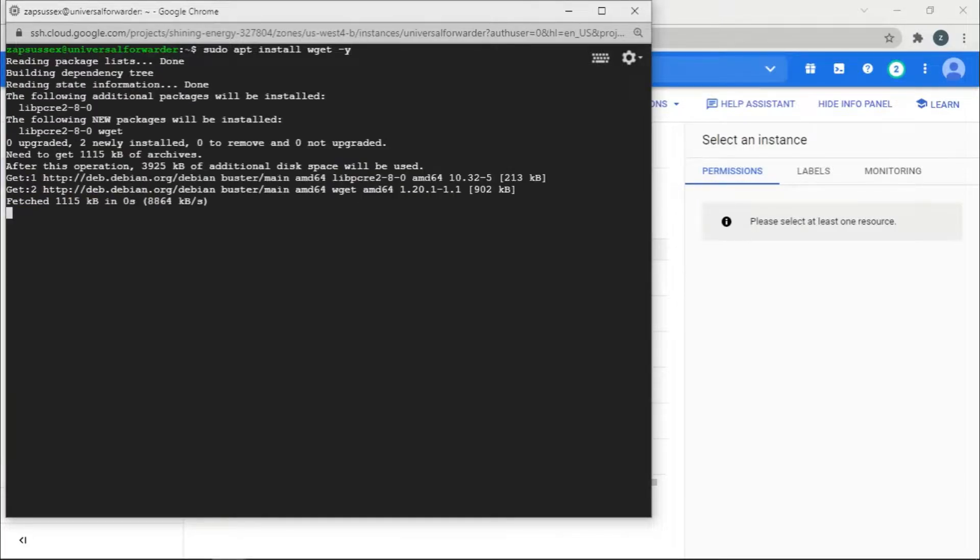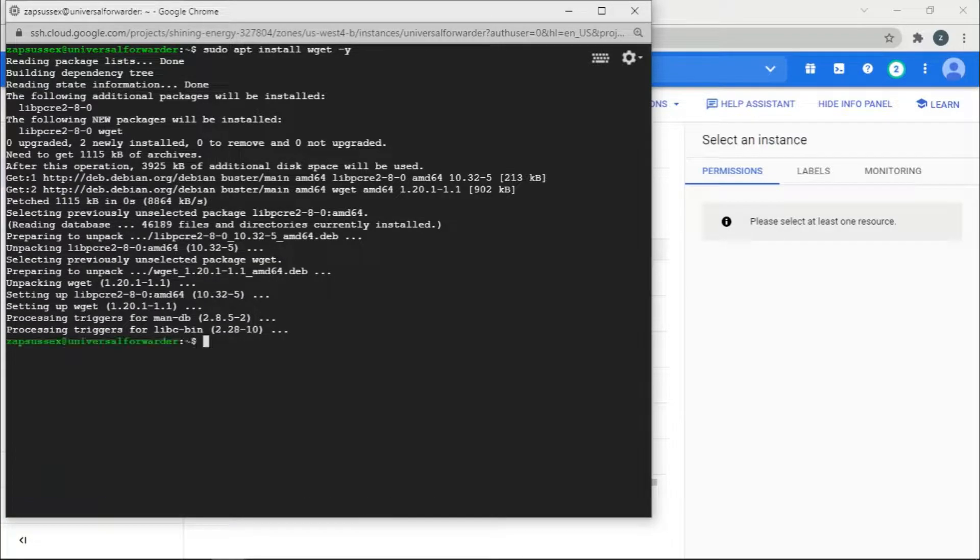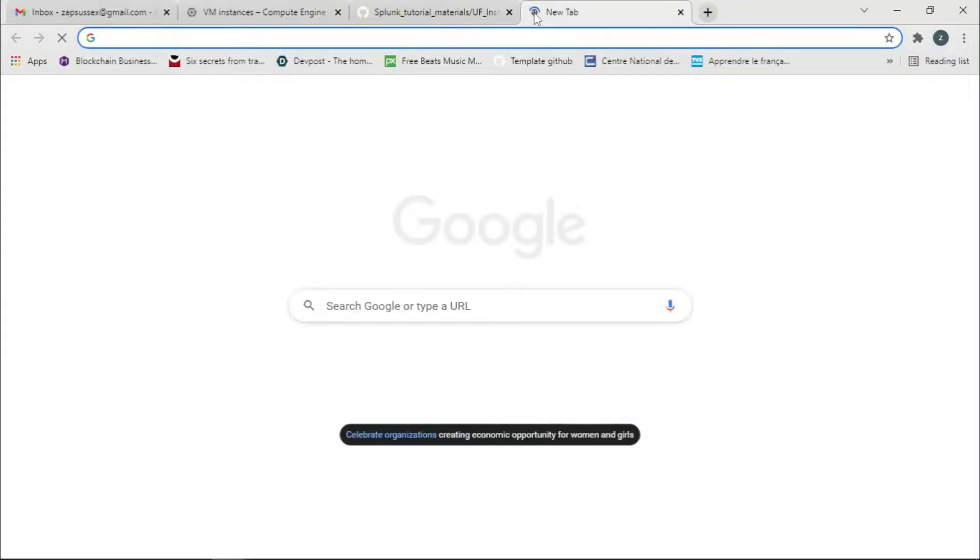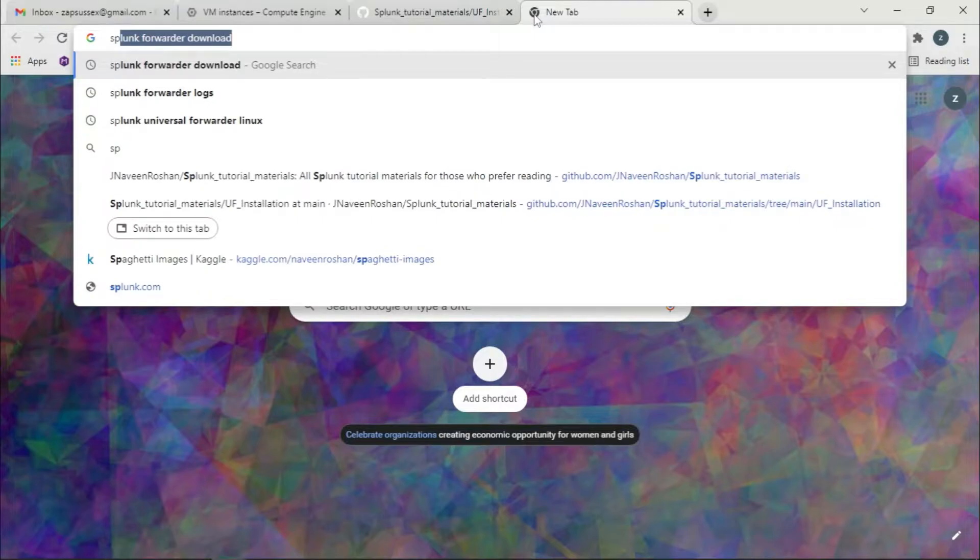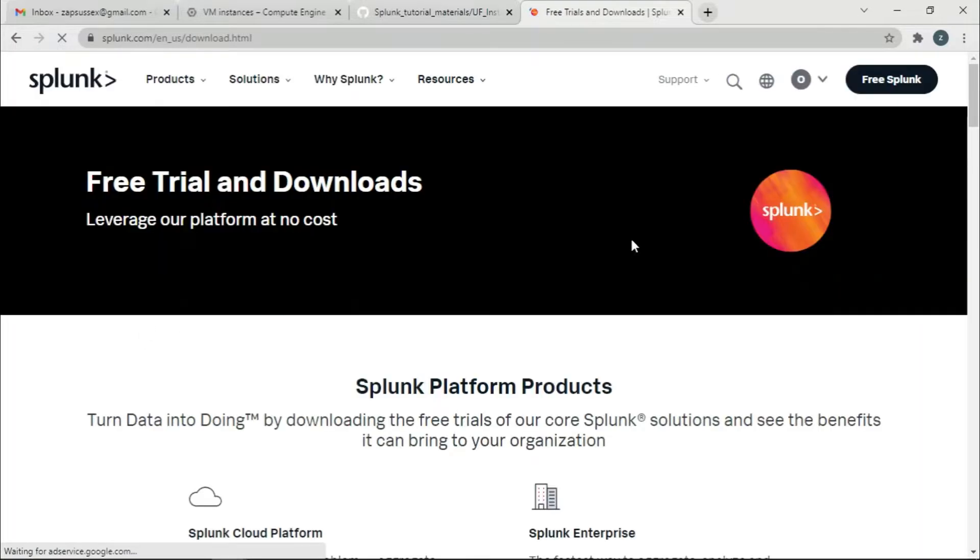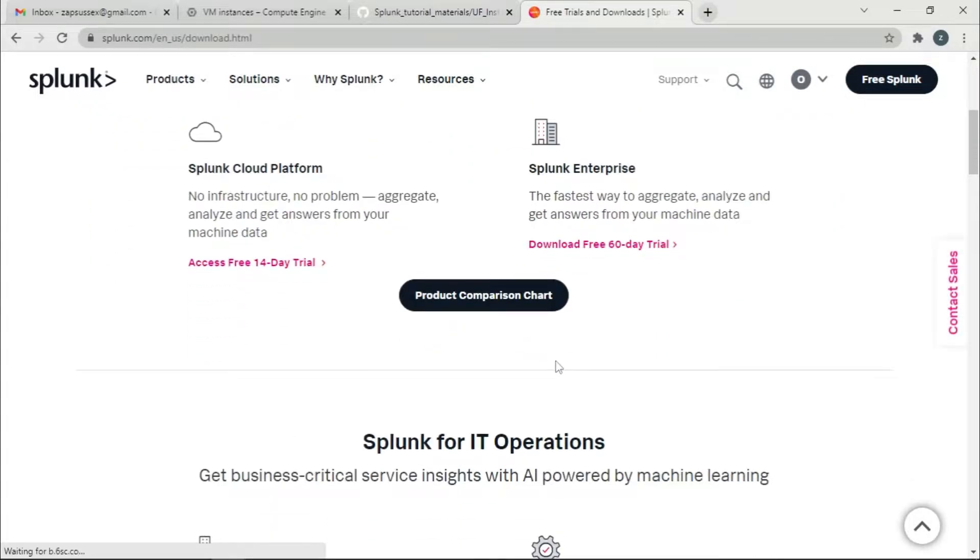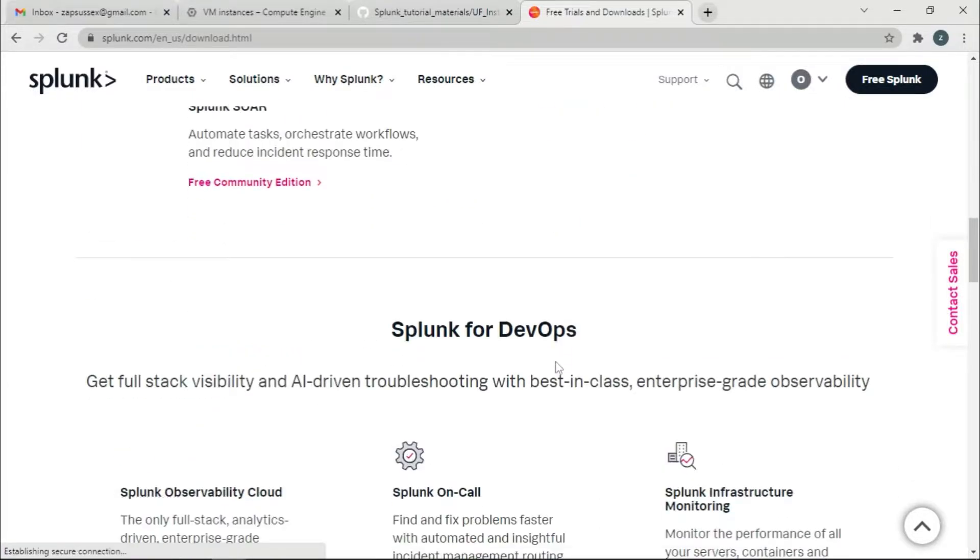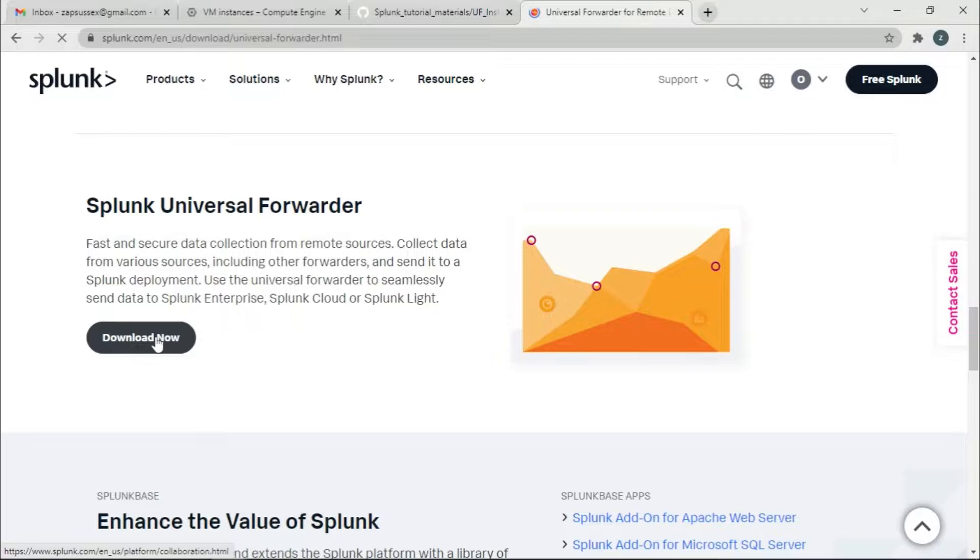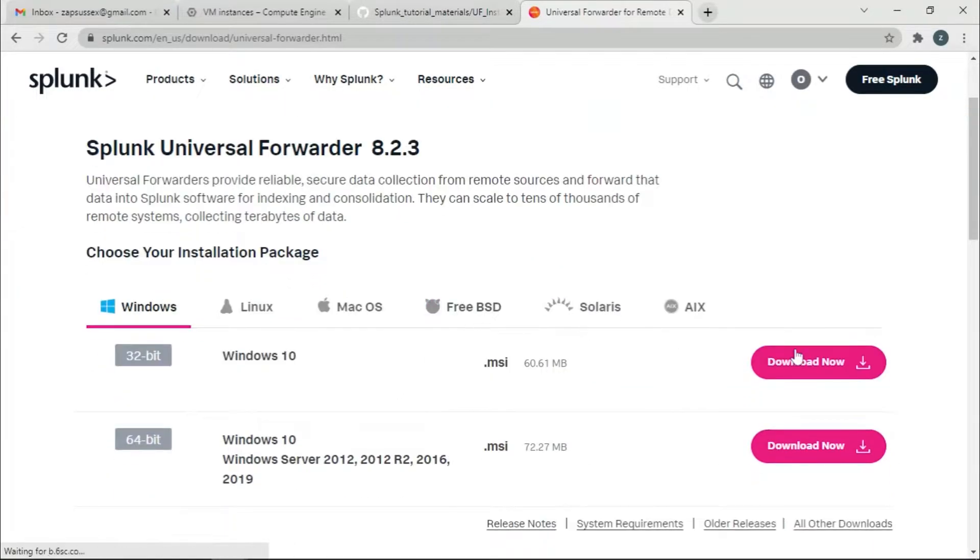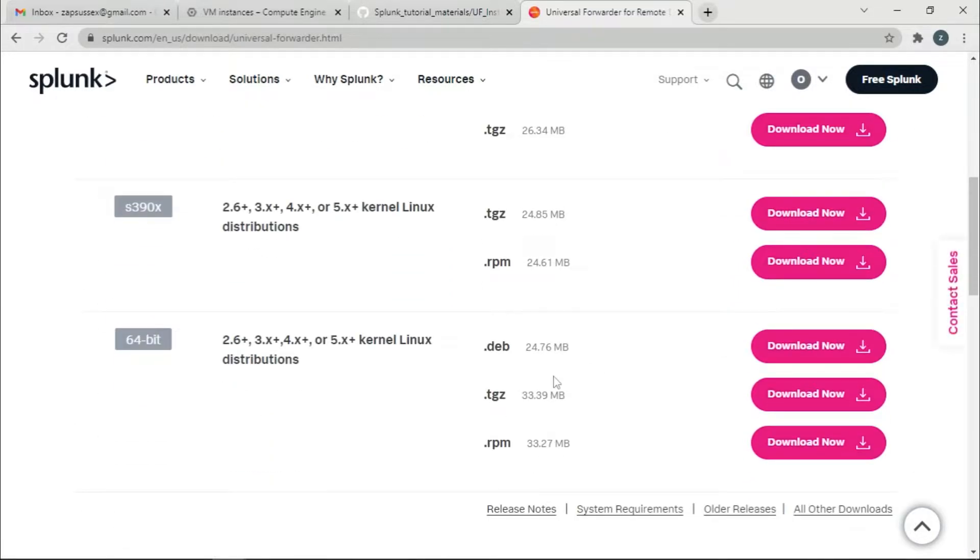Once we get this done, we're going to open a new tab and search for Splunk Universal Forwarder. We have this link which will take you to a page where you have to sign in. Click the download button and you'll be prompted to sign in with your credentials. Then go down and you will see Splunk Universal Forwarder. Click download and it will take you to another page where you're supposed to choose your operating system.